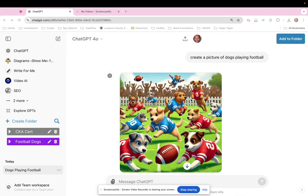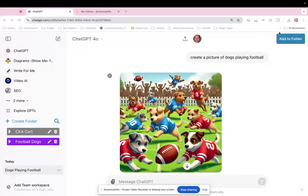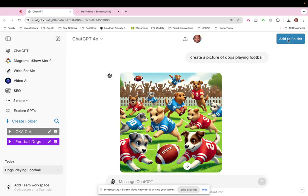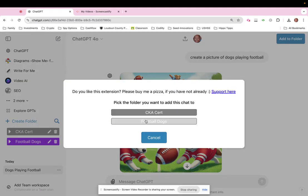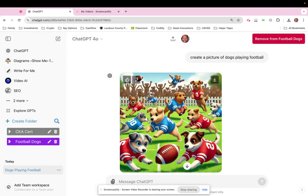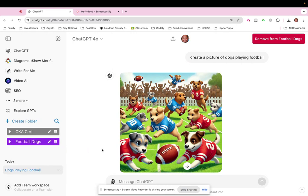The first method is organizing by folders. I think it's called Full ChatGPT Folders. So you have this chat, it's not organized yet. I can organize it and add to a folder. I can pick which folder I want, and now it's in there. Okay, done.